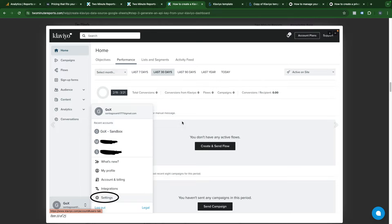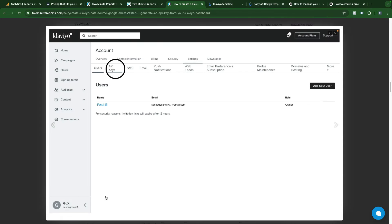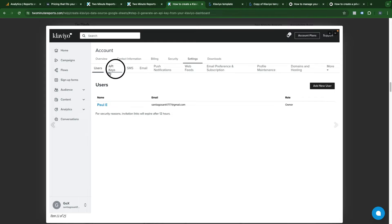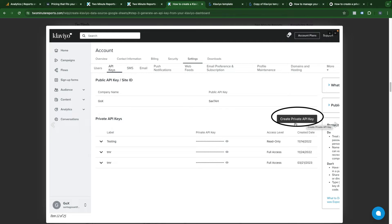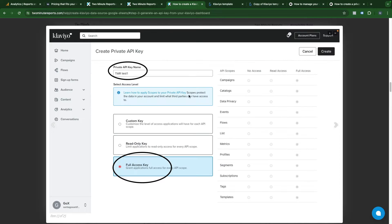You need to log into your Klaviyo account and go to settings here, and then go to API keys. Here you need to click create private API key.